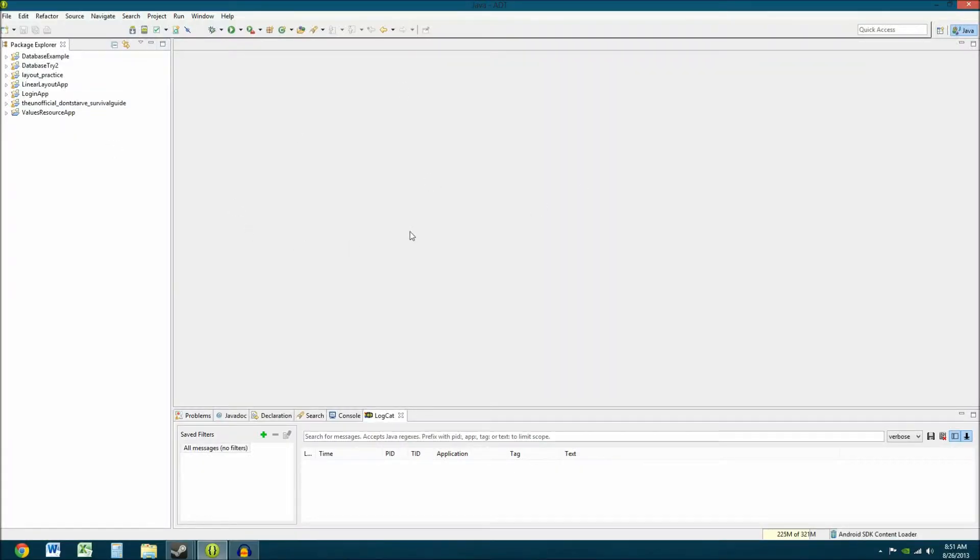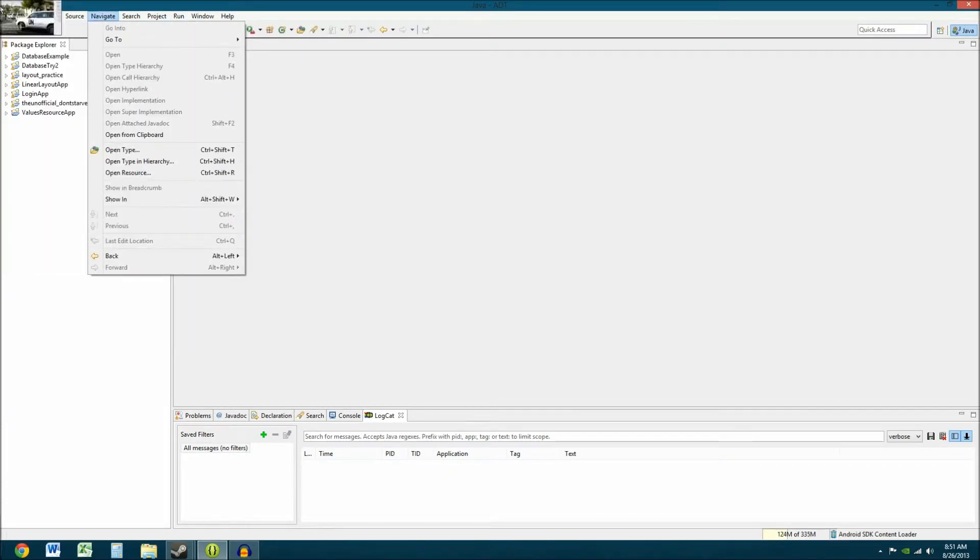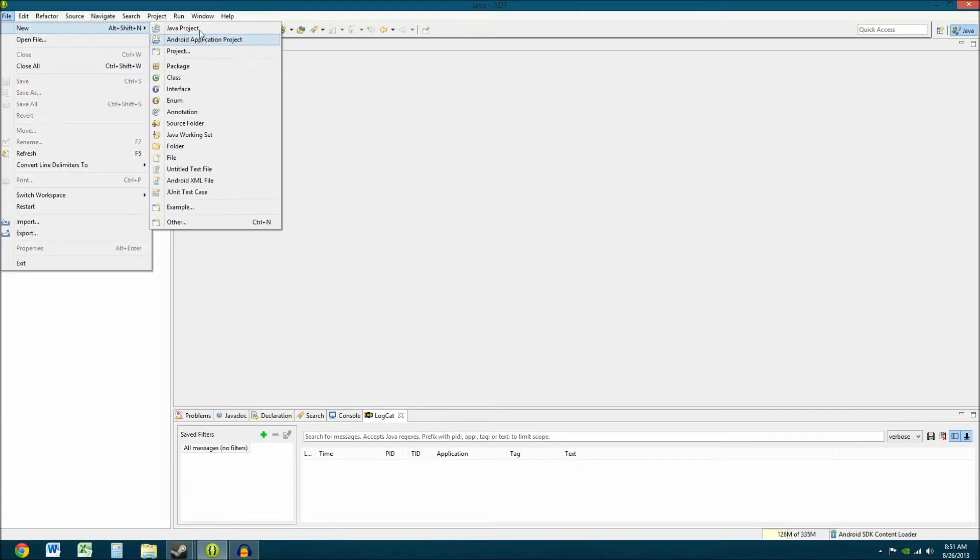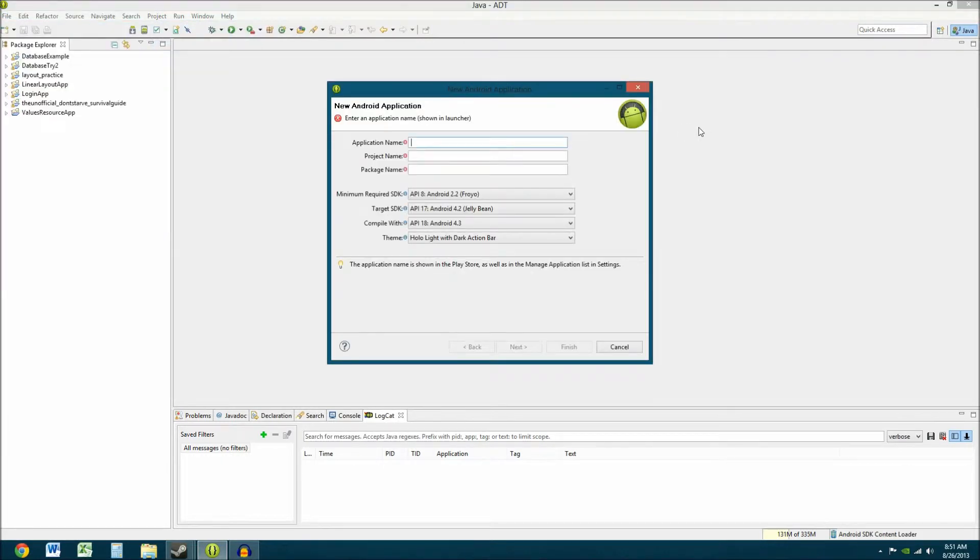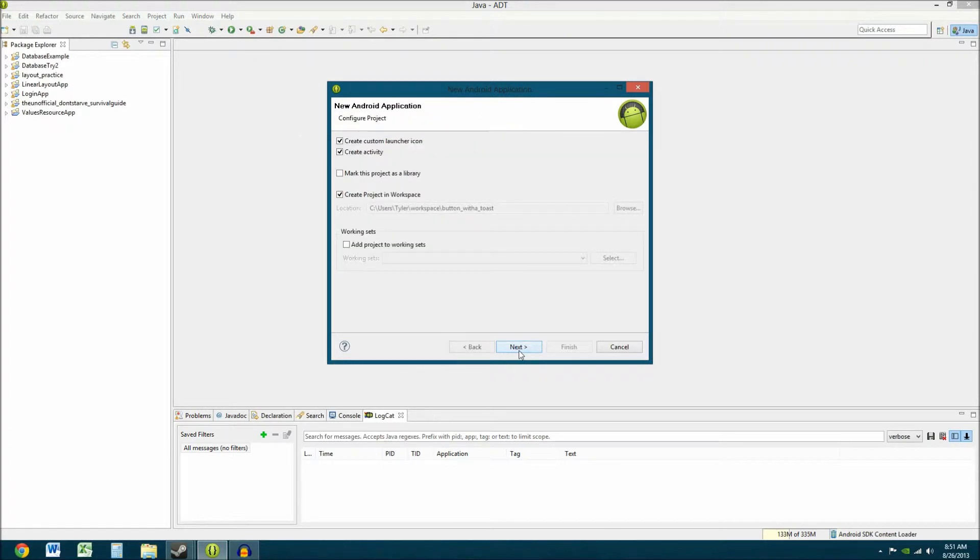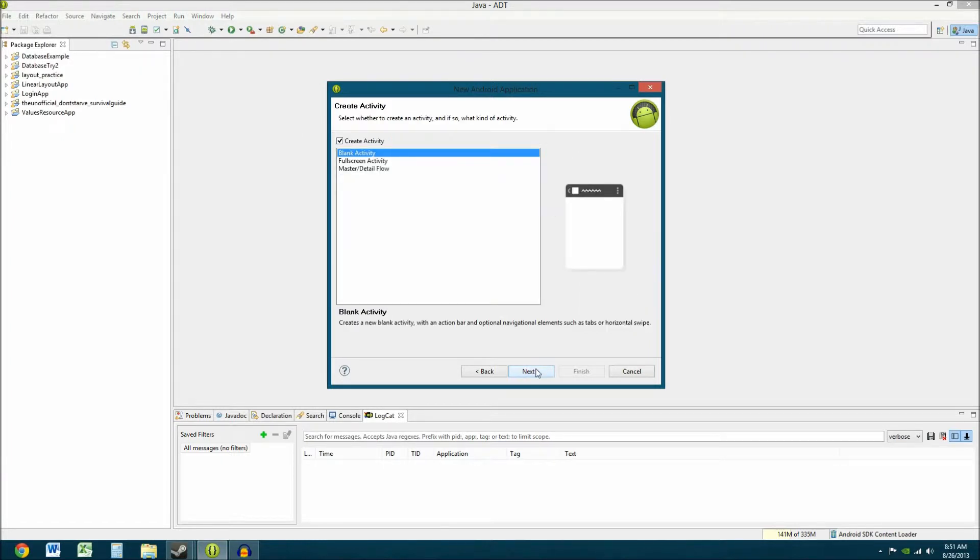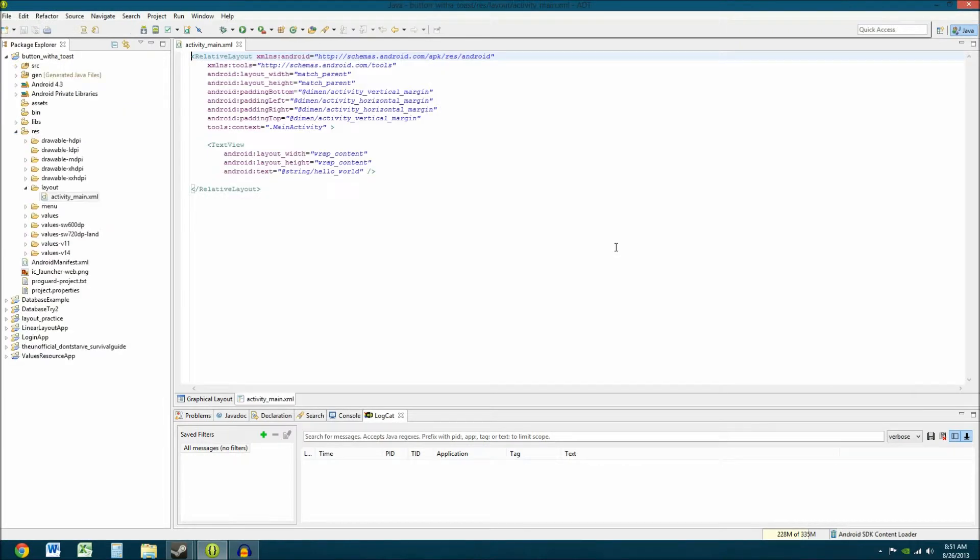Okay, so first, let's make a project. So file, new, we're going to go through all our stuff like we normally do. New, Android application project, let's make this button with a toast. Button with a toast. Next, that's probably a terrible name for this project, but I mean, it works. That's what we're doing, we're making a button that displays a toast message. Okay, main activity, yeah, that's fine. So we'll finish.